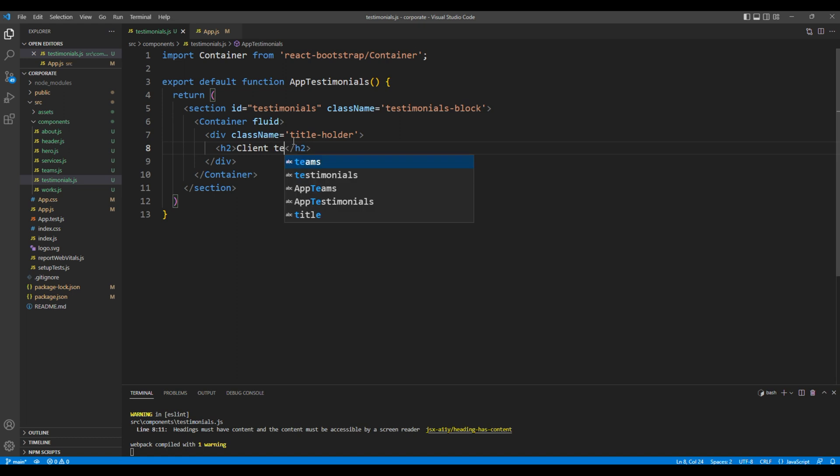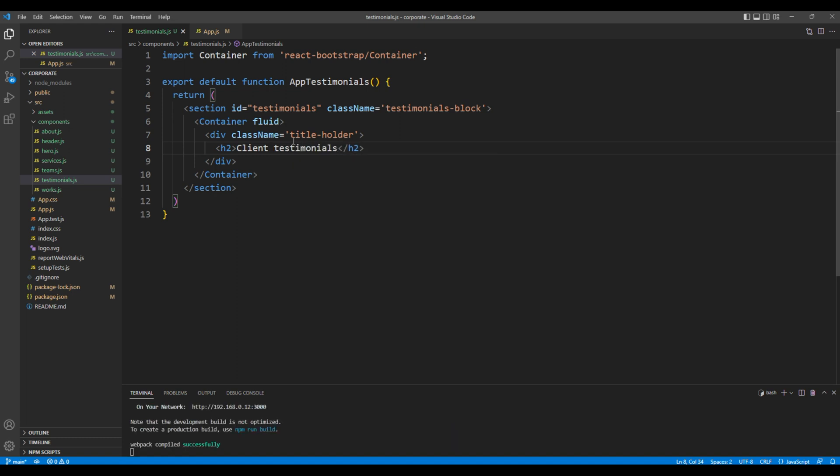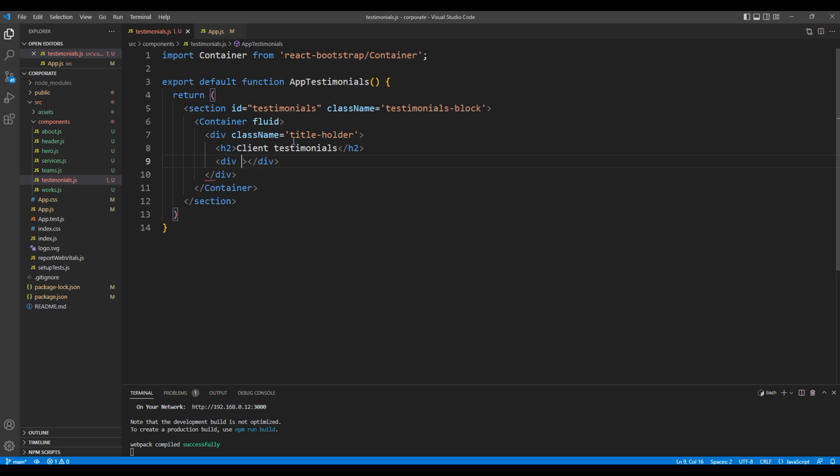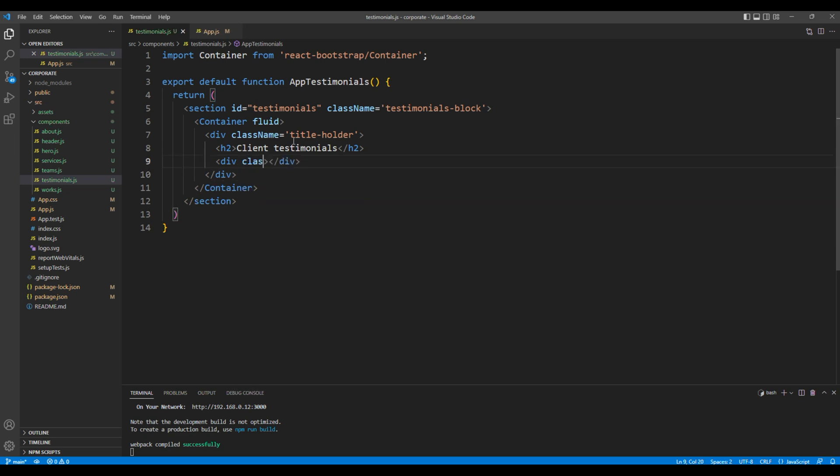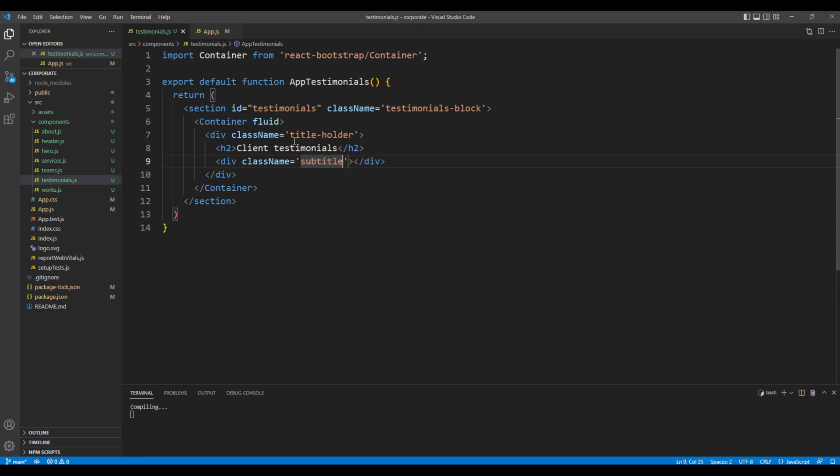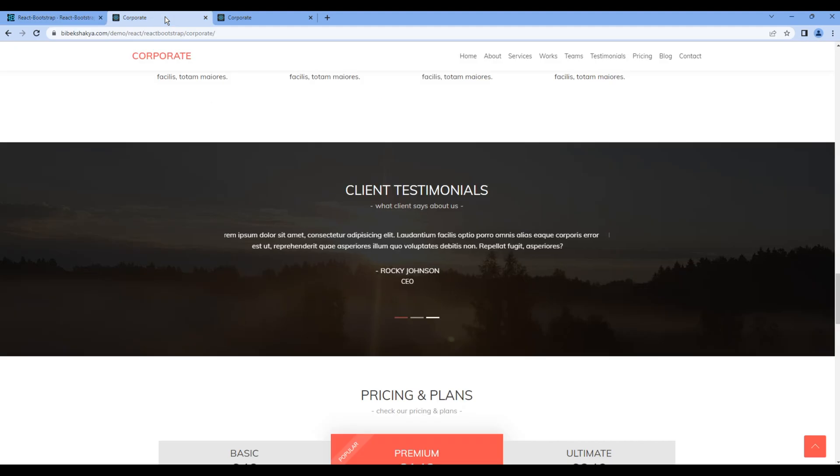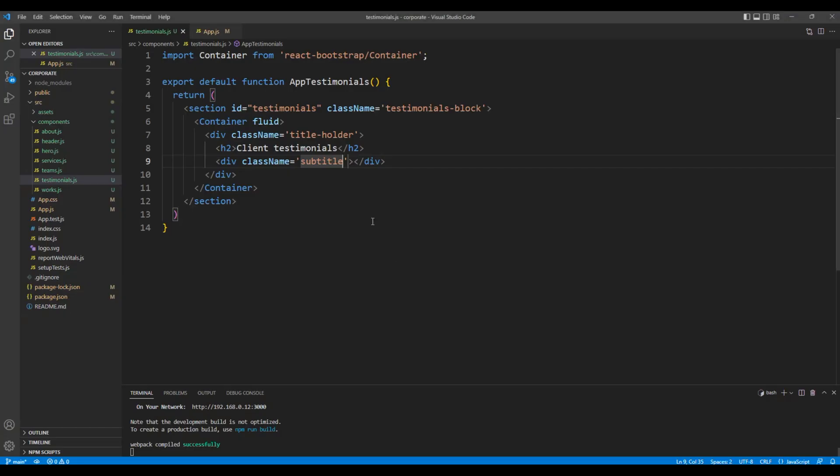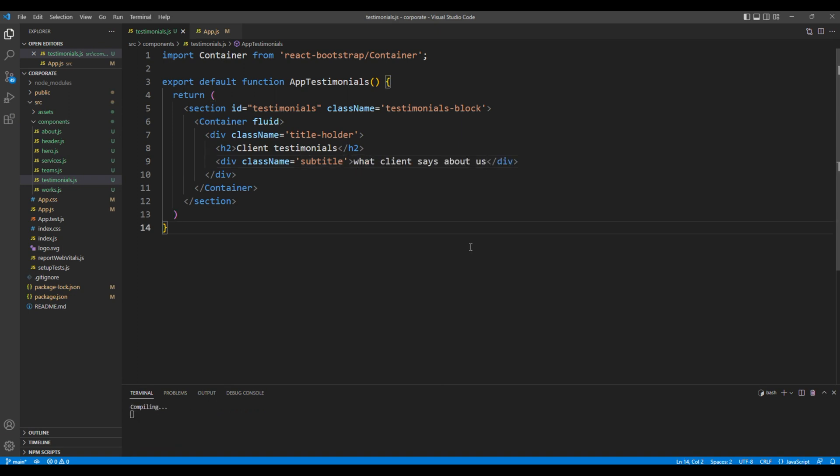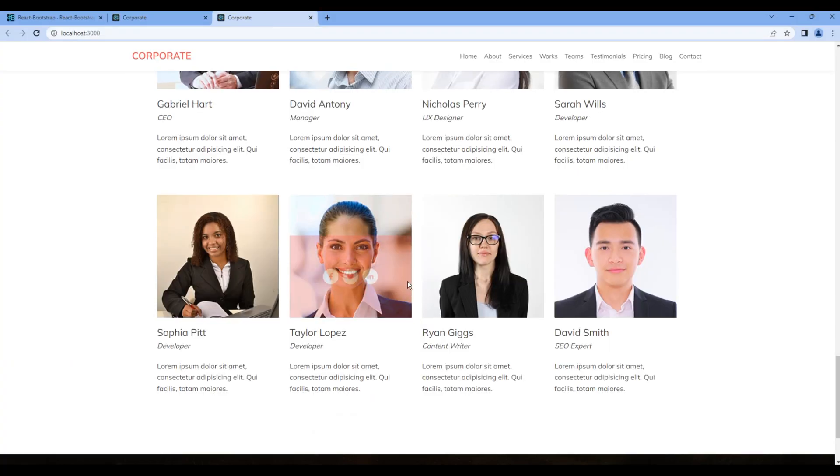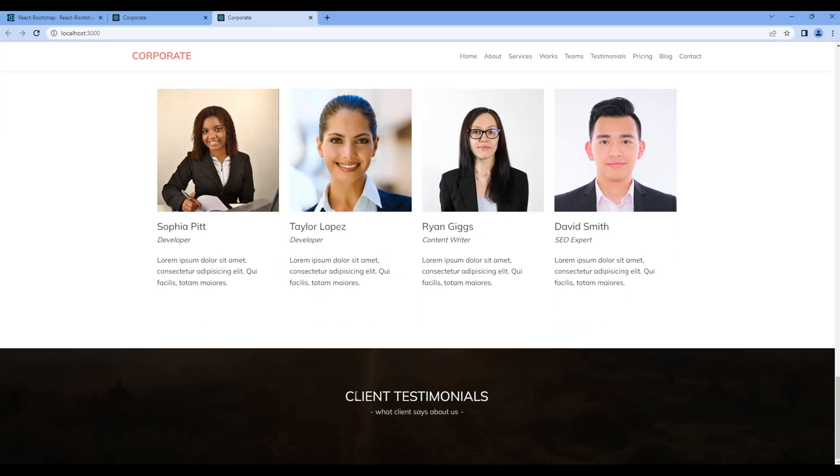Client testimonials. Then for the subtitle let's add another div tag with a class subtitle. You can copy the subtitle from the actual website and paste it over here. Check the preview. You can see title and a subtitle.